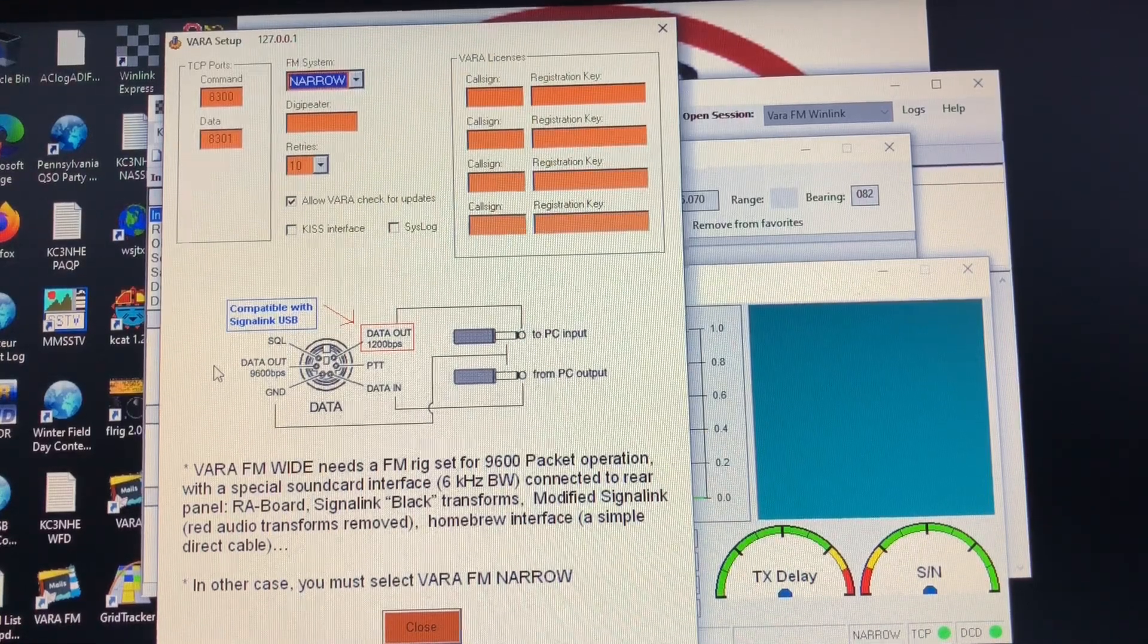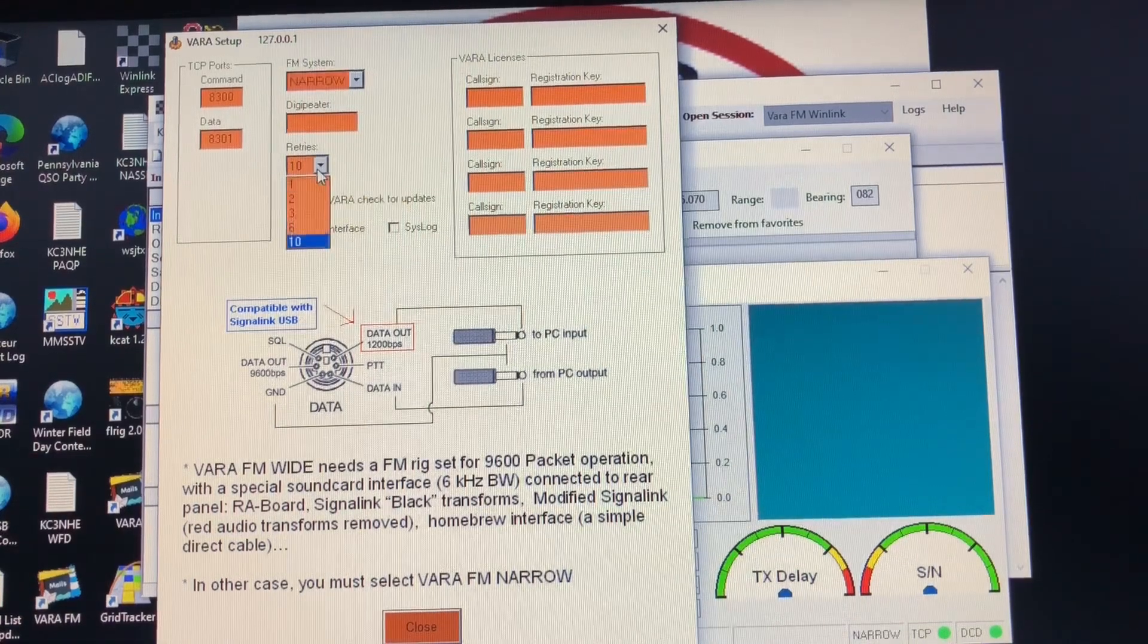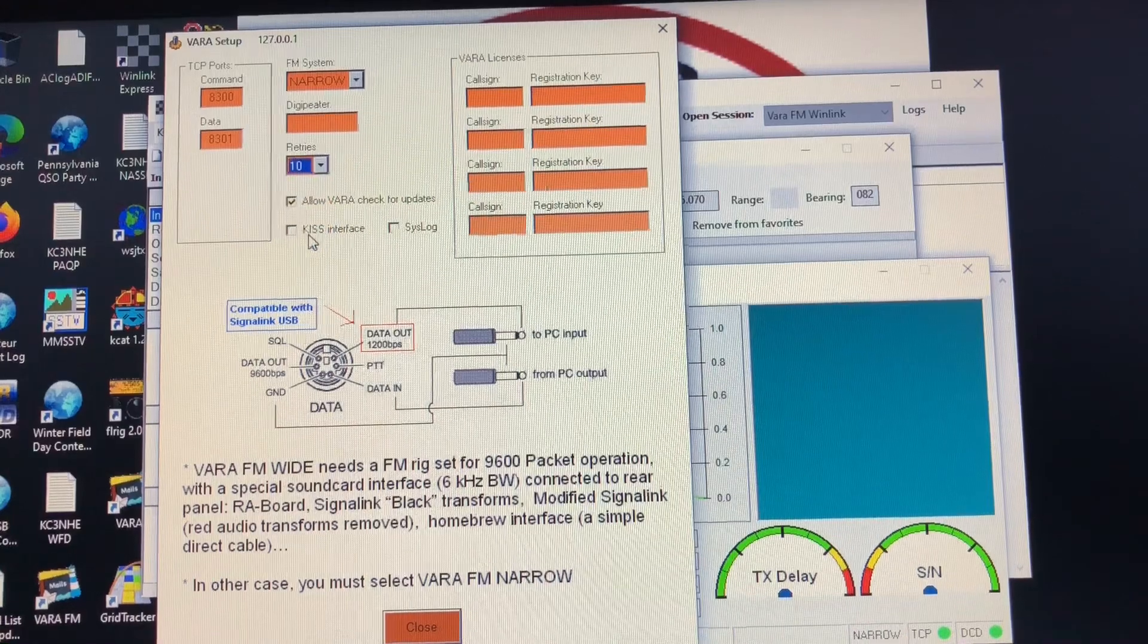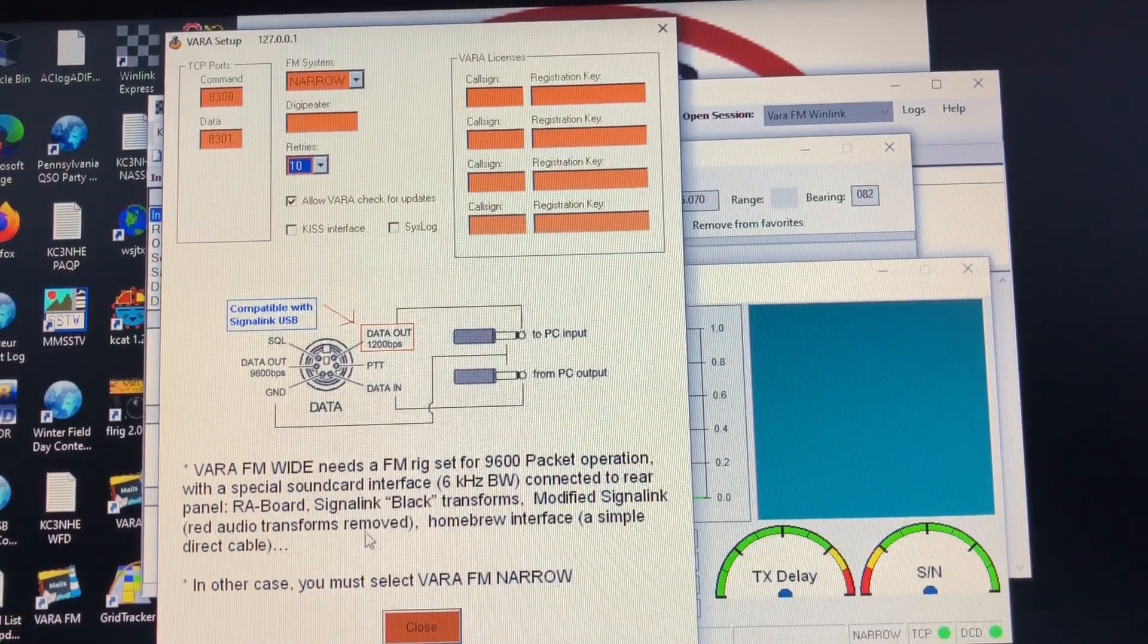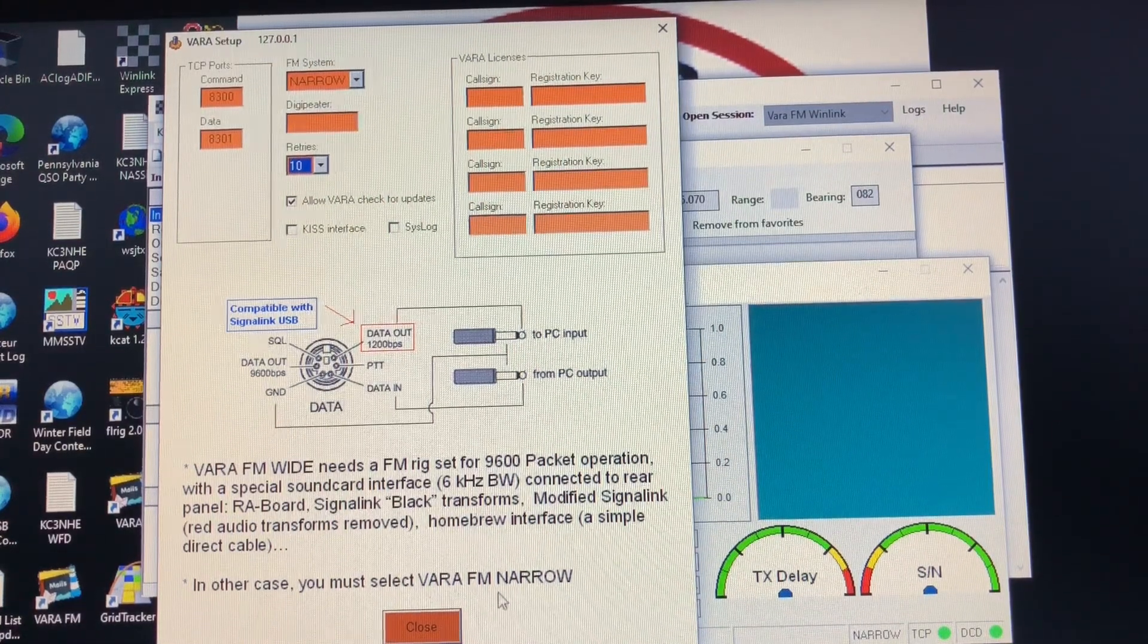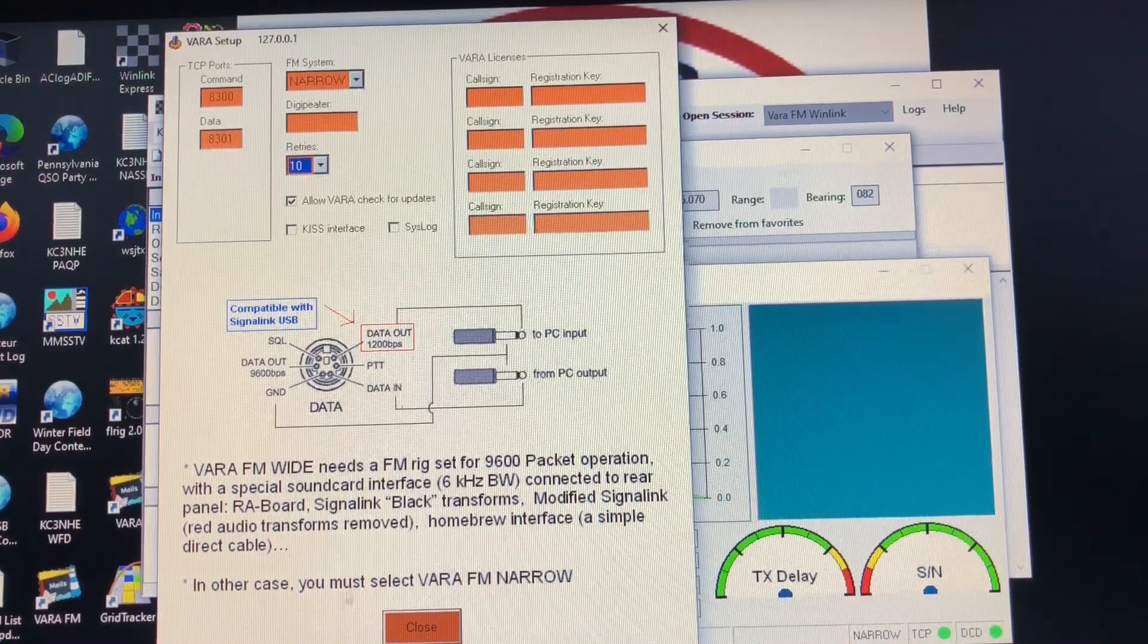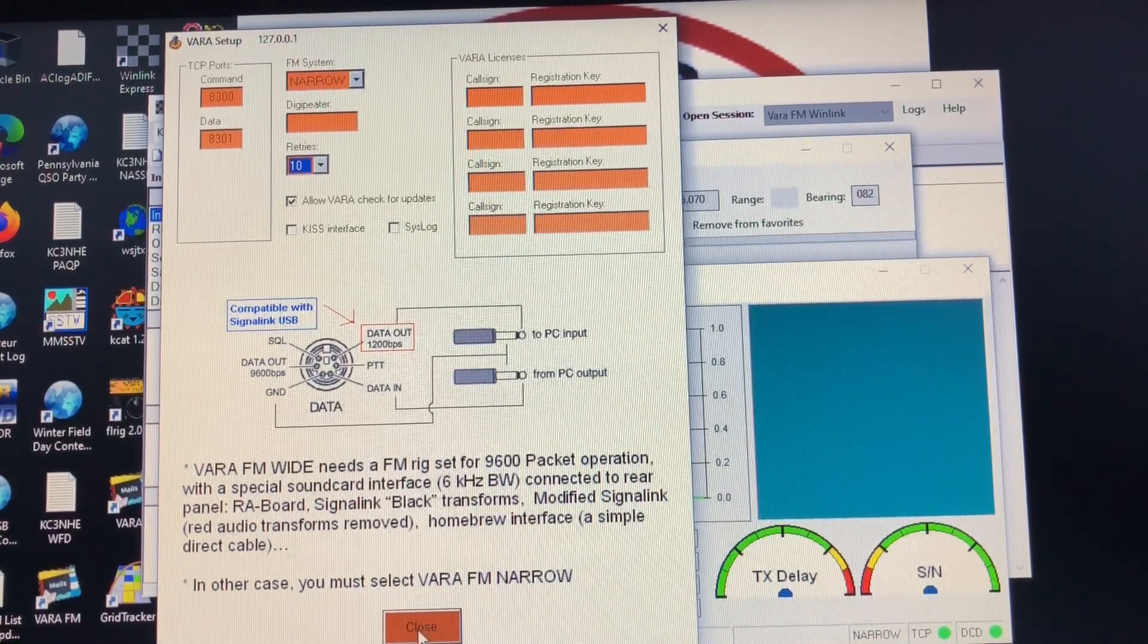And we'll talk about that in the radio here in a minute. There's one thing you can change here that's worth changing, is the number of retry connections, and set that to 10. That's the maximum you can do in FM. On HF you can set that all the way up to 40, but there's no reason to. And here it just gives you some other information about VARA FM. Explains that FM wide needs a rig set for 9600 packet operation so on and so forth. Otherwise select VARA FM narrow, just leave it in there, it'll work just the same.